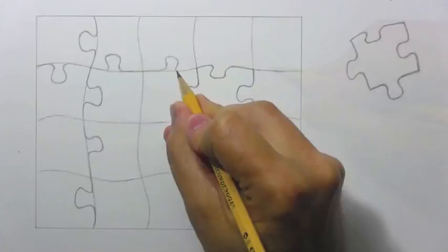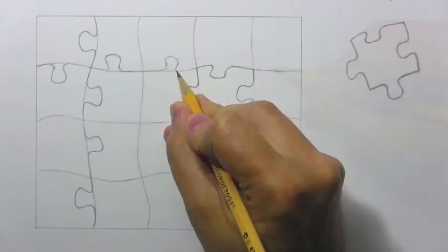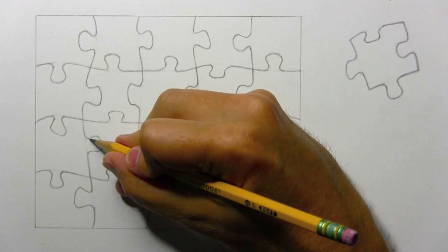Alright, well I finished up with the lines, and you saw I erased all those initial guidelines. And the nice thing about this part of it is truly there is no pattern that I can see in jigsaw puzzles. You can really just sort of make it up as you go.